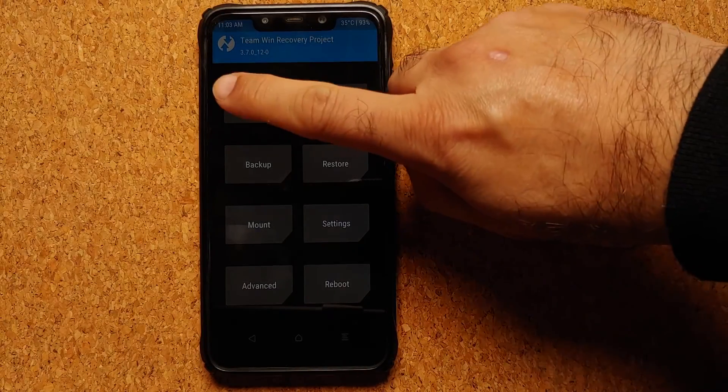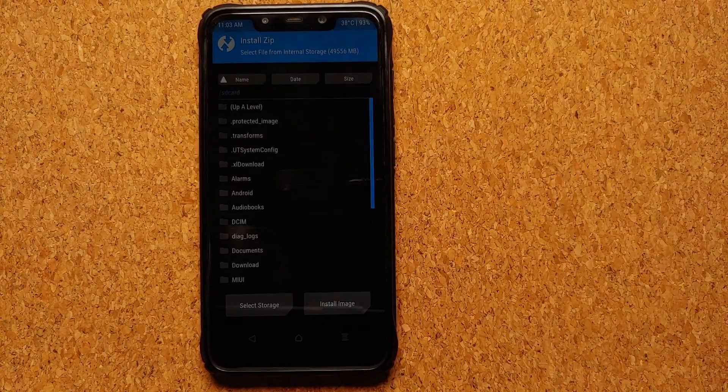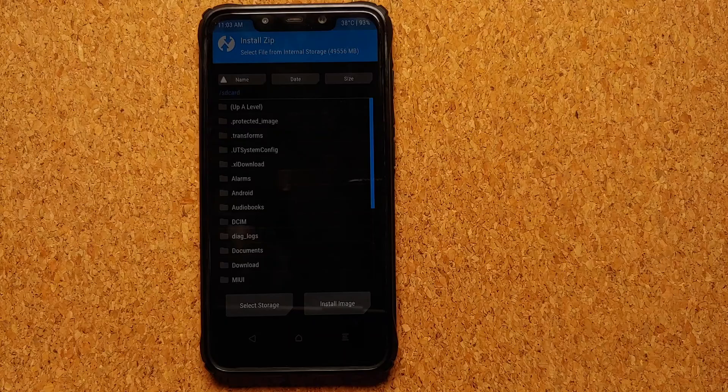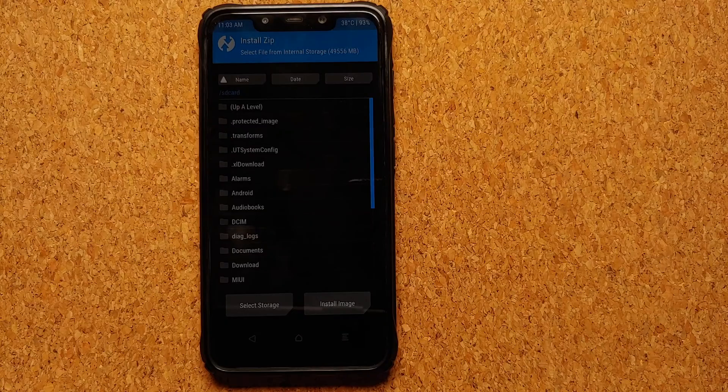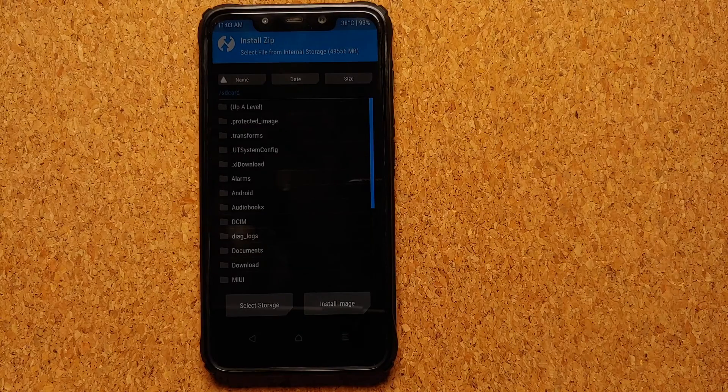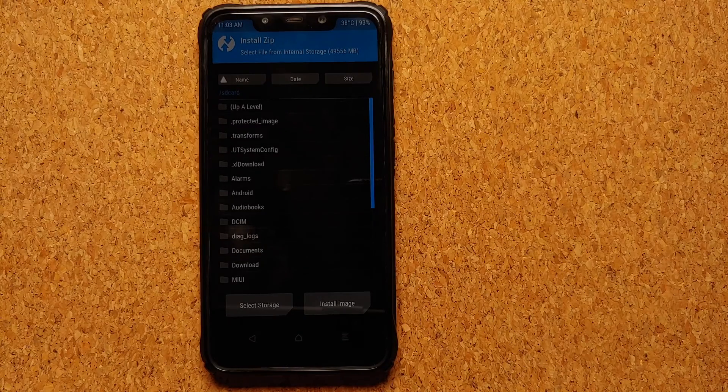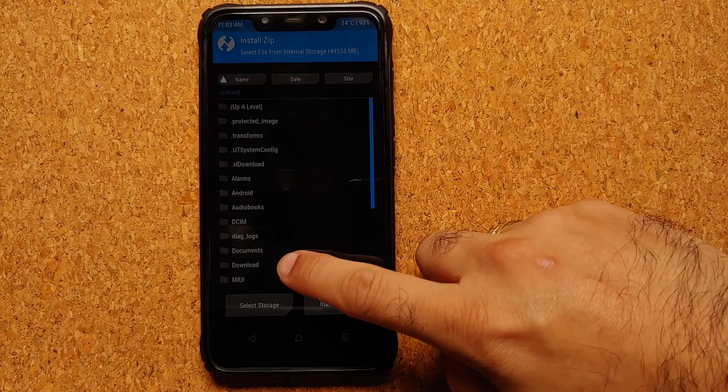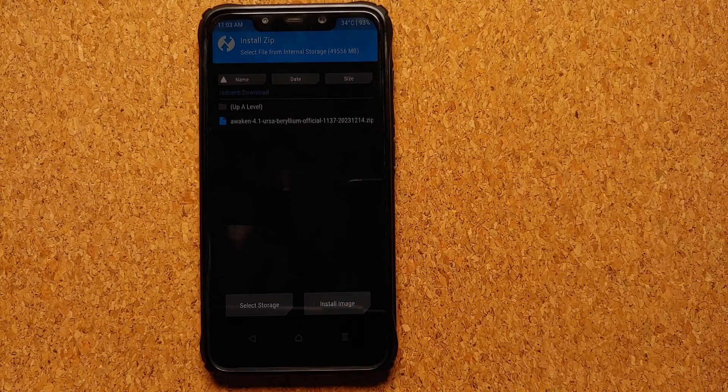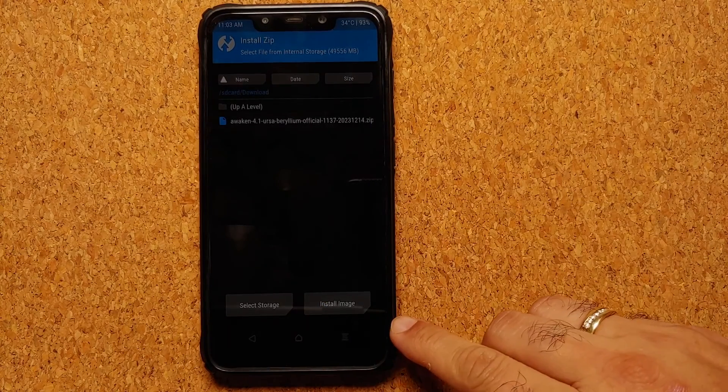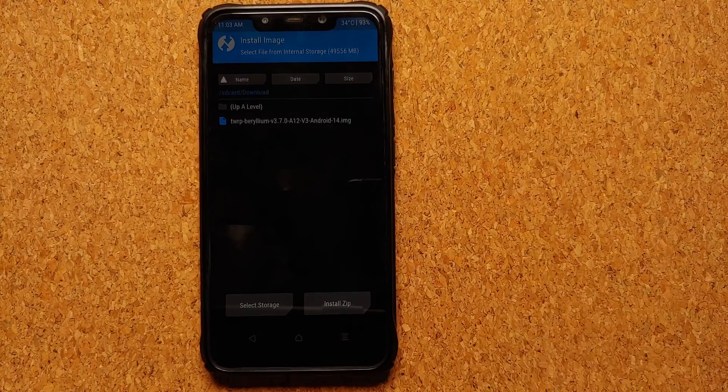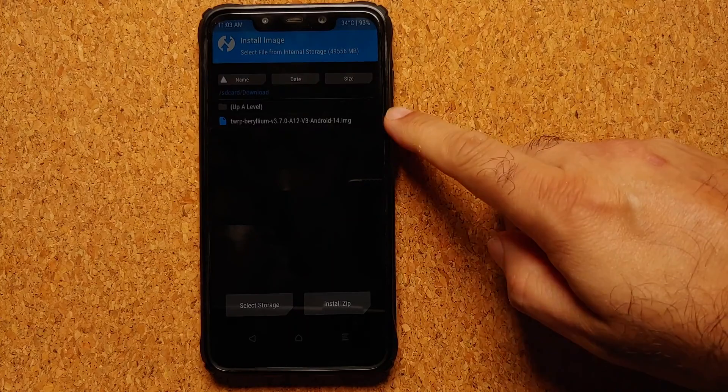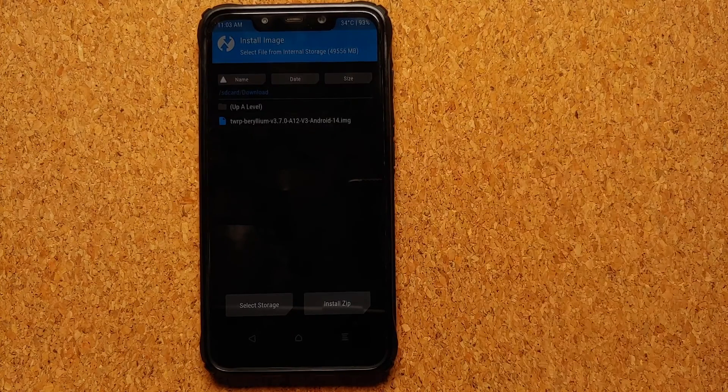All right, that is much better. We will go into Install. Now you need to go to the folder where you have downloaded your system ext TWRP for Android 14. In my case it is in the download folder. On the bottom right I have the option of Install Image, I'm going to select that.